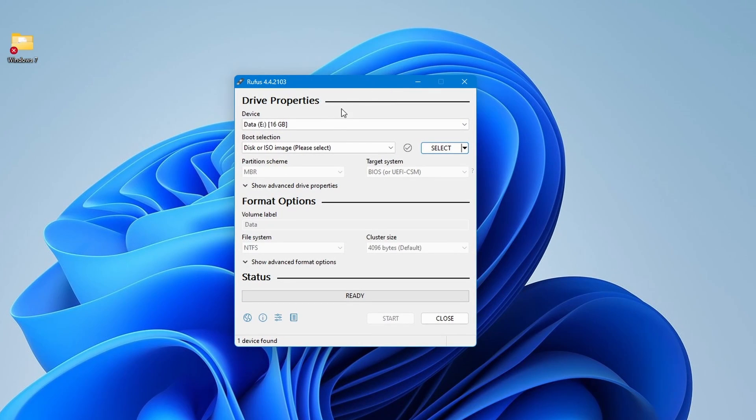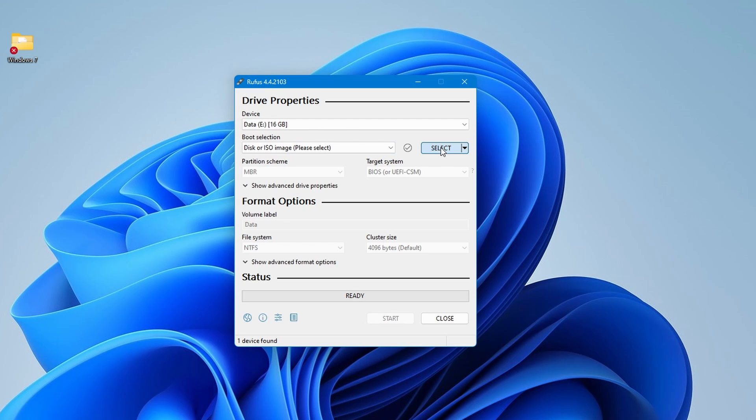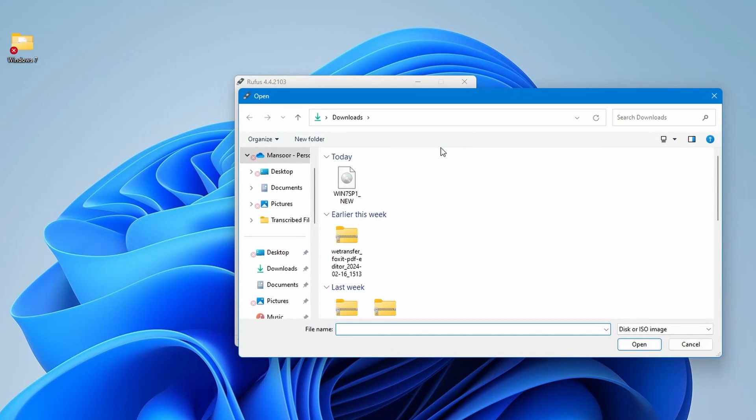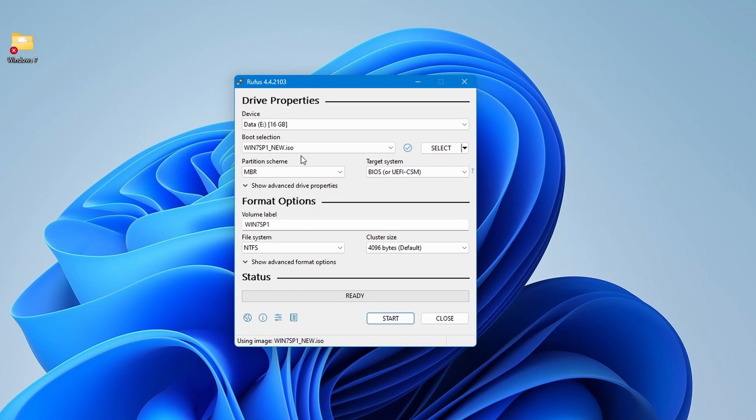Next, plug in your USB drive to your computer and ensure that Rufus detects it. Now, click on select and navigate to the Windows 7 ISO file which you have copied to this PC. Make sure to select the correct ISO file. Once you've selected the ISO file, Rufus will automatically populate some of the fields based on the ISO information.